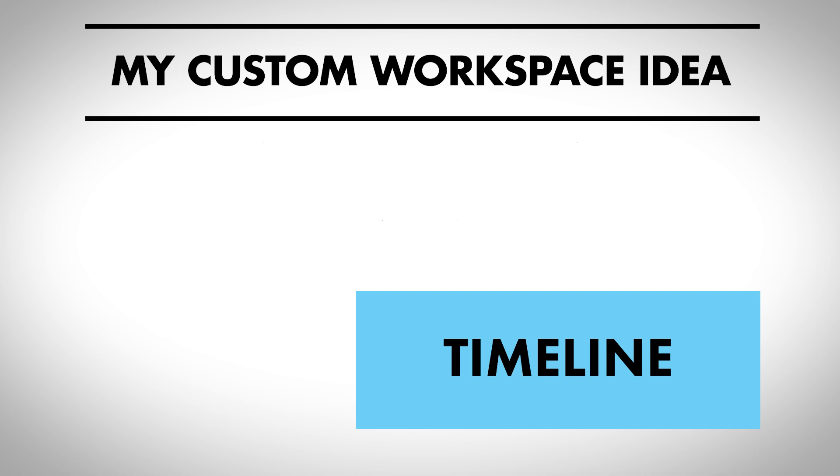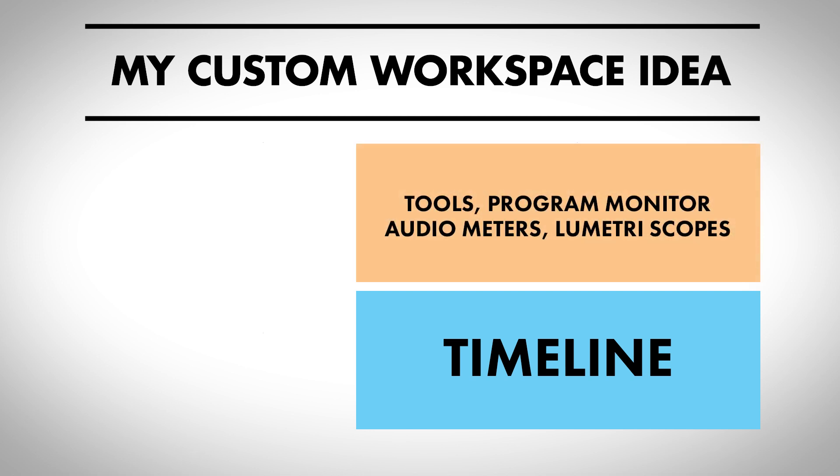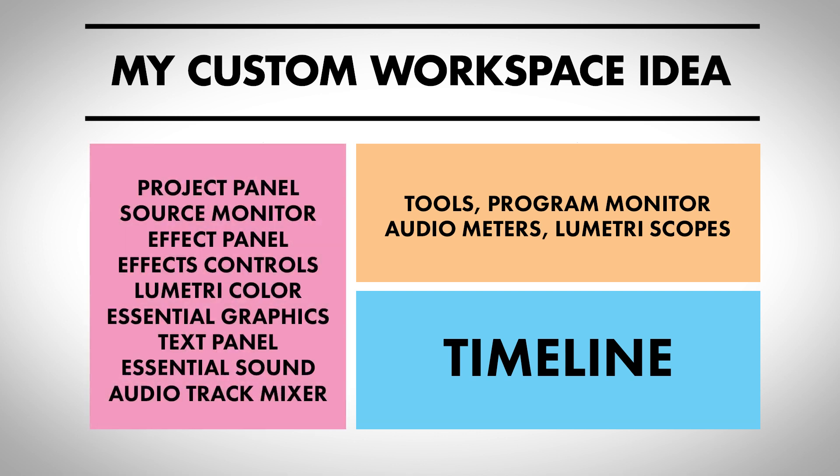And then basically everything else is going to live vertically on the left side. So this is how I wanted to set up my custom workspace inside Premiere Pro. All right, so let's get started and show you guys how to set up a custom workspace inside Premiere Pro.